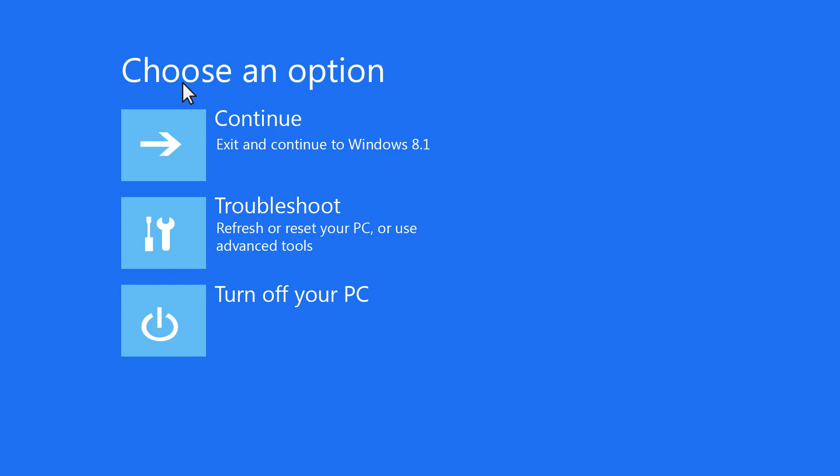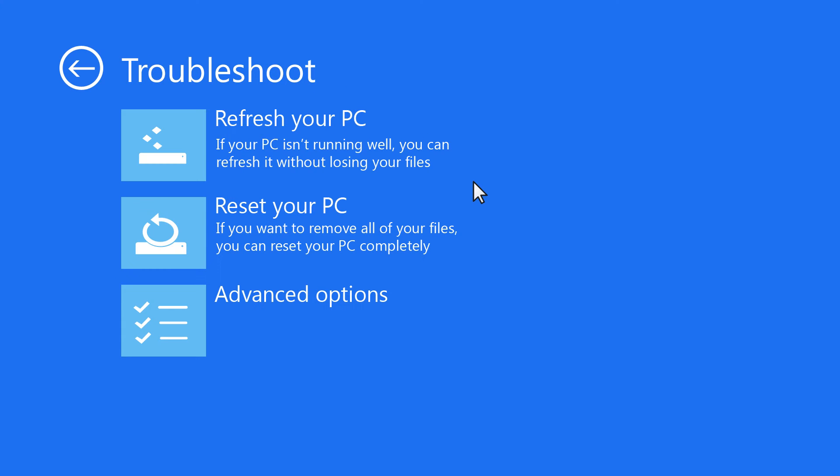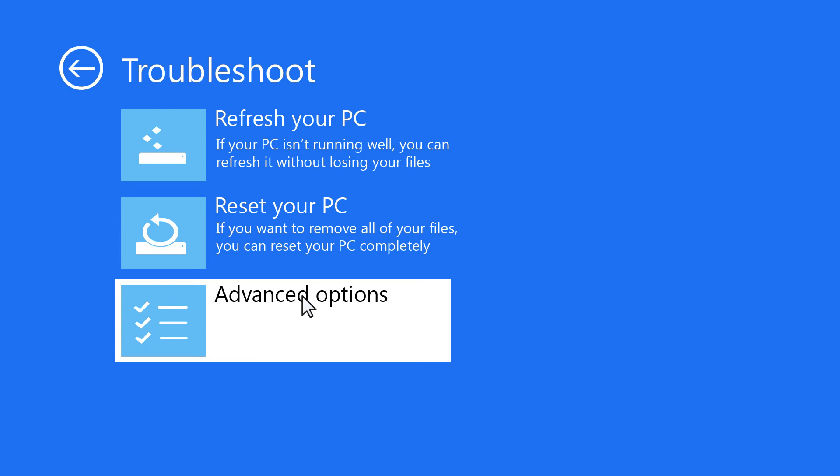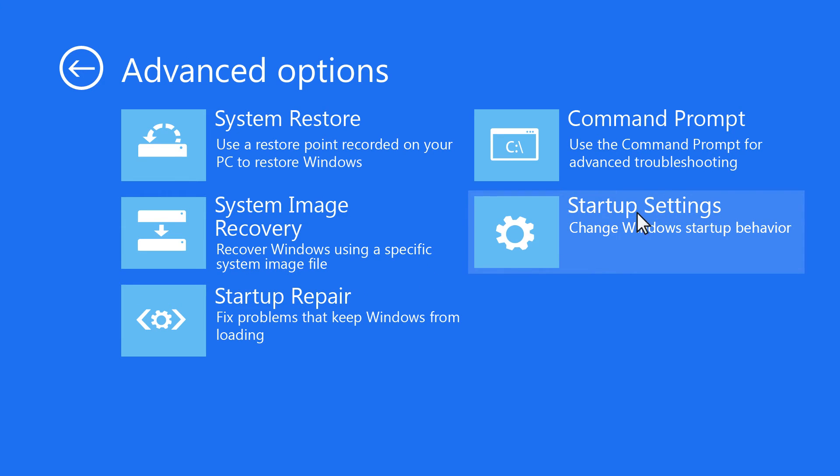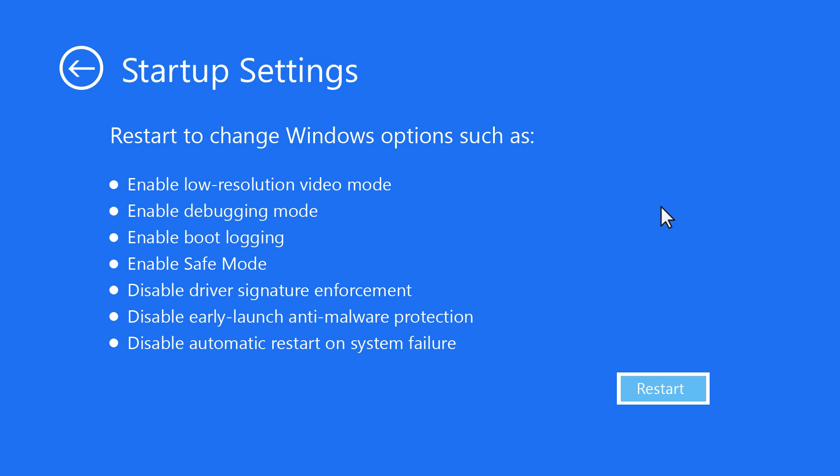On the Choose an Options screen, click Troubleshoot, then click Startup Settings. If the Startup Settings option is unavailable, click Advanced Options, then click Startup Settings. Click Restart.